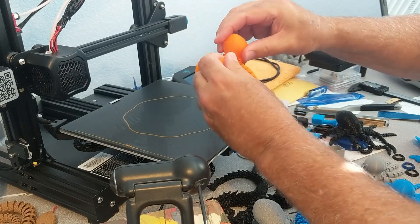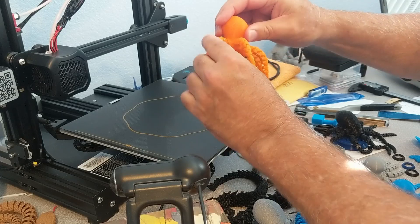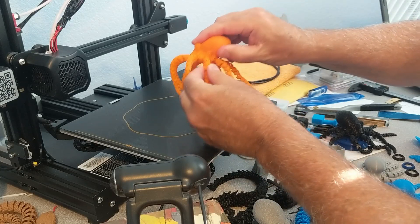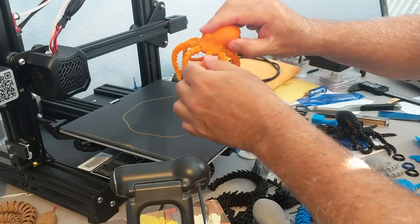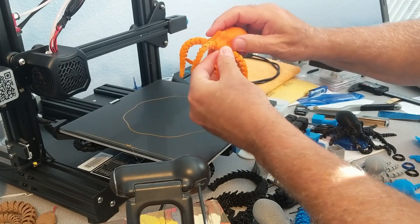There's the Octopus coming off the bed. I need to loosen up some of the tentacles a little bit.